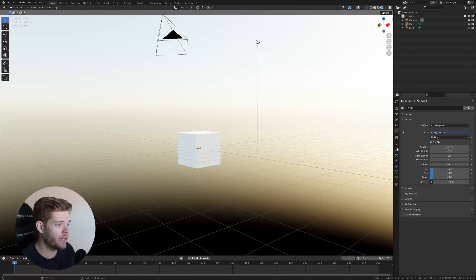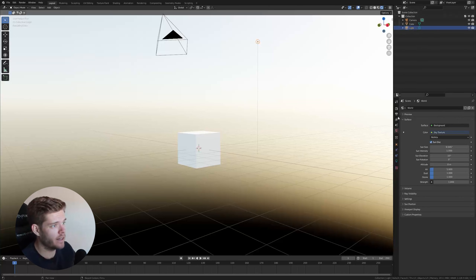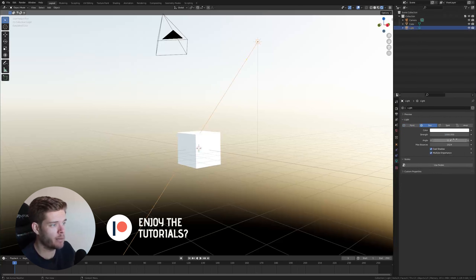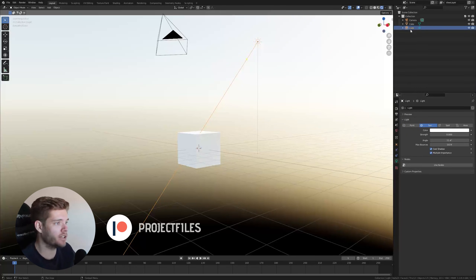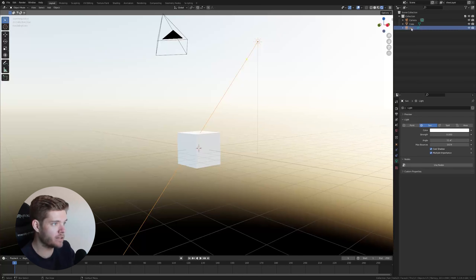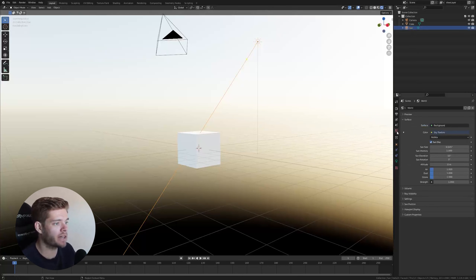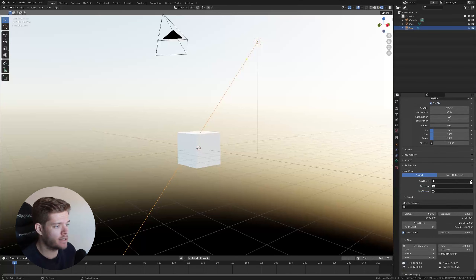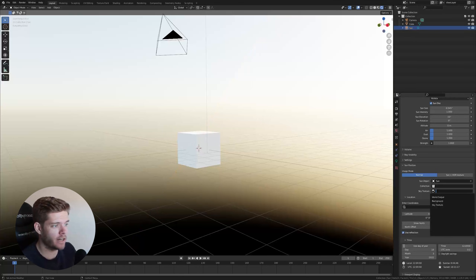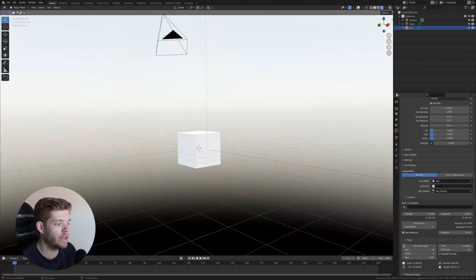We now have the Sun Position add-on available. Before changing values there, select your default light and change it to a Sun lamp. Change the strength down to zero because we won't actually use this light — just rename it to 'Sun'. Hop back to the World Properties, open the Sun Position add-on, select our 'Sun' object, and select the Sky Texture we just added.